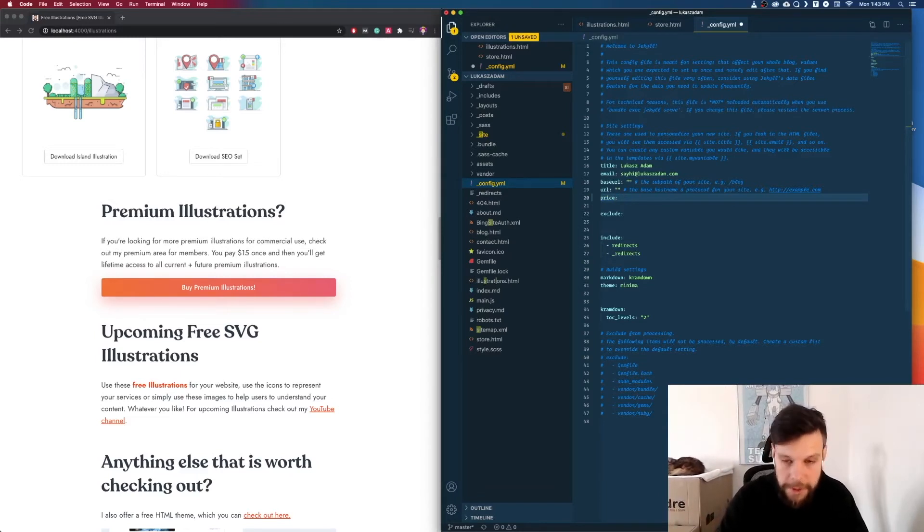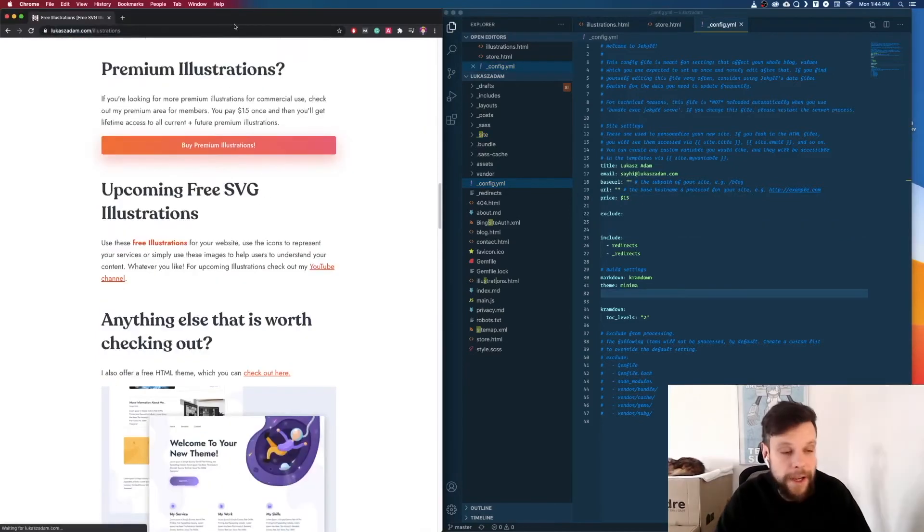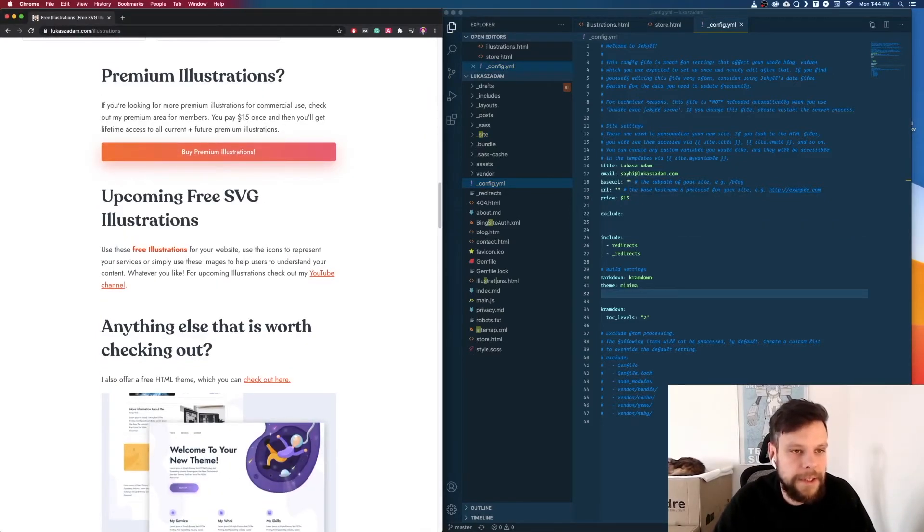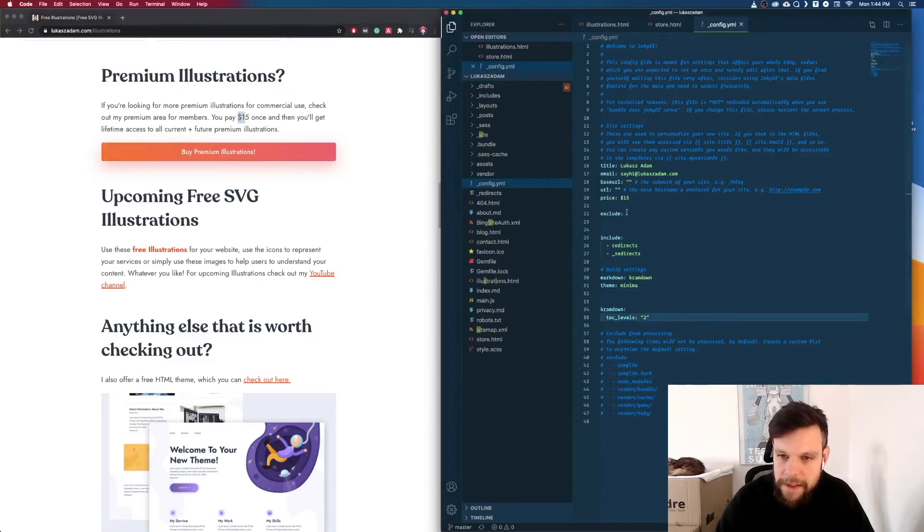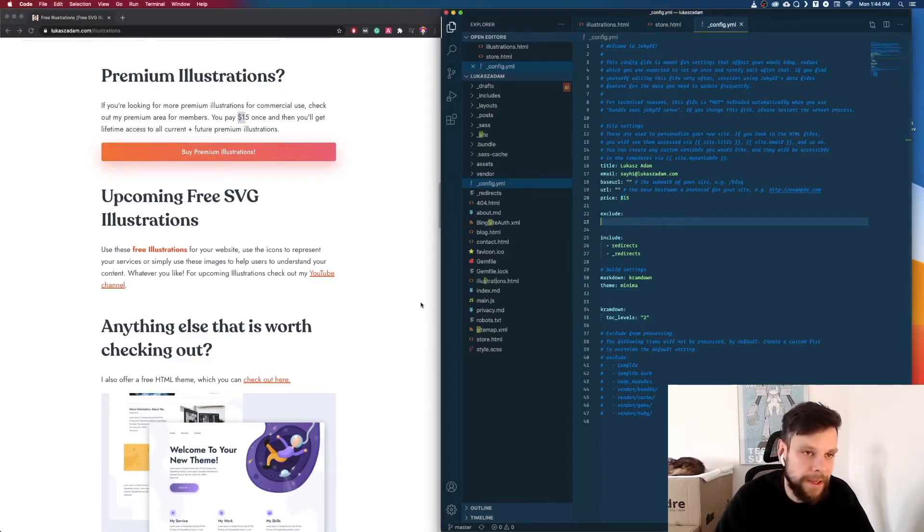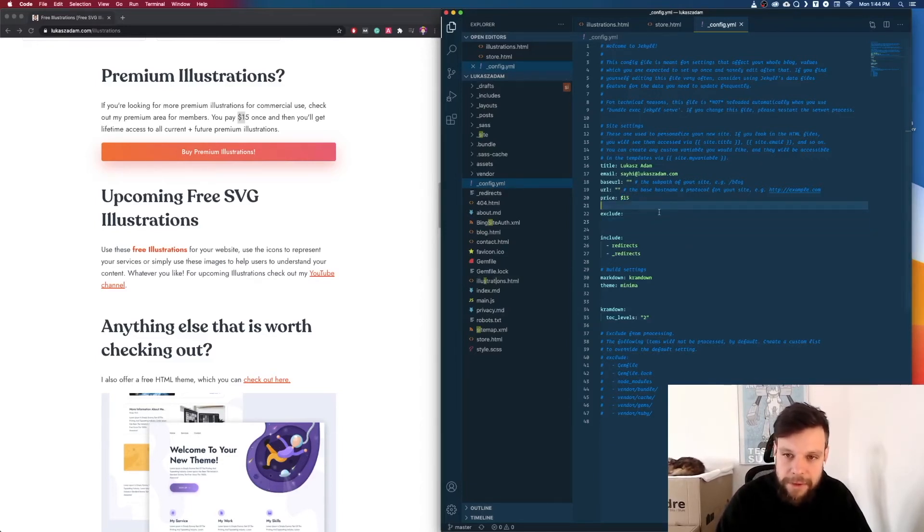Now let's save it. Right now I have reloaded the page and as you can see here it is 15 bucks which is exactly this price right here. And now when something will change about the price I can simply go to my config file, edit this price right here, and Jekyll will apply this price to all of the pages.